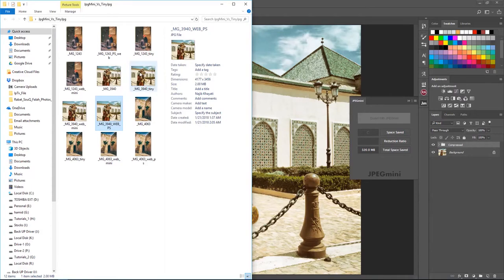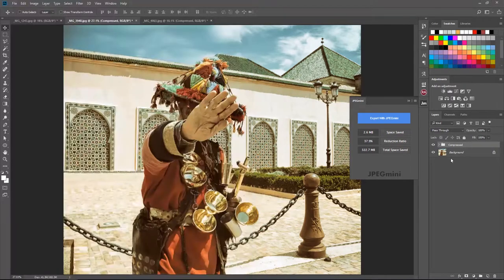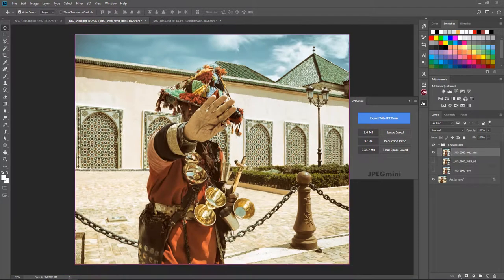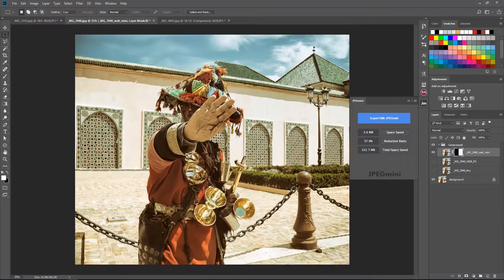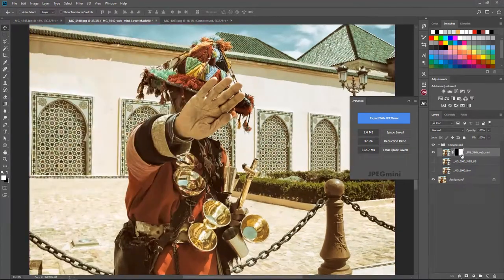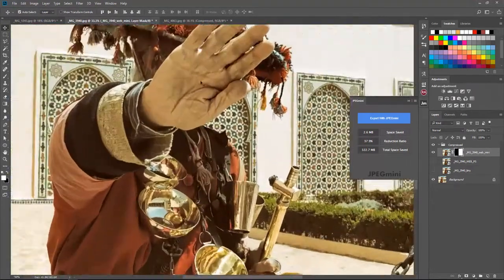It's been saved and it's actually about 4.3 MB. I've already brought the images into Photoshop to compare them. Let's start with the JPEG Mini version — I'll create a mask so we have JPEG Mini on one side and the original on the other side, with a dividing line between the two images.